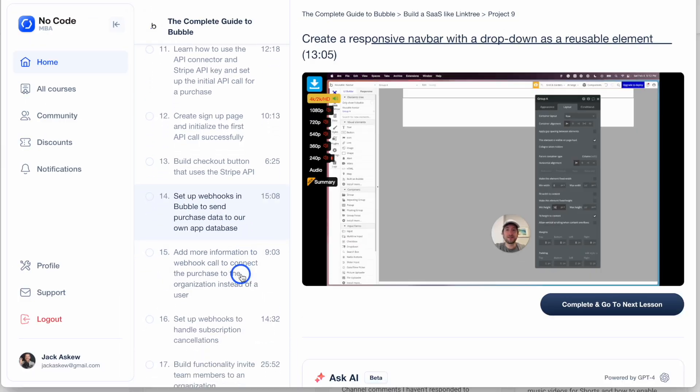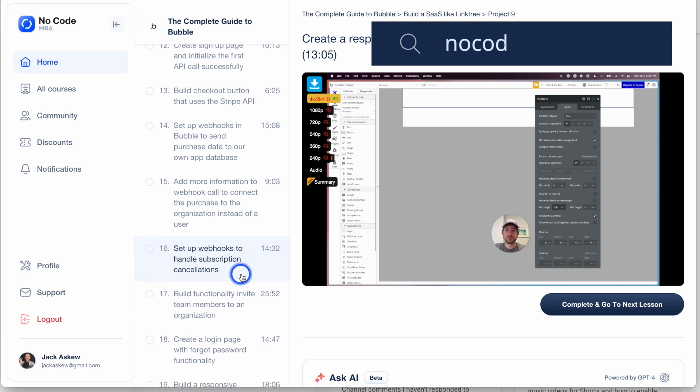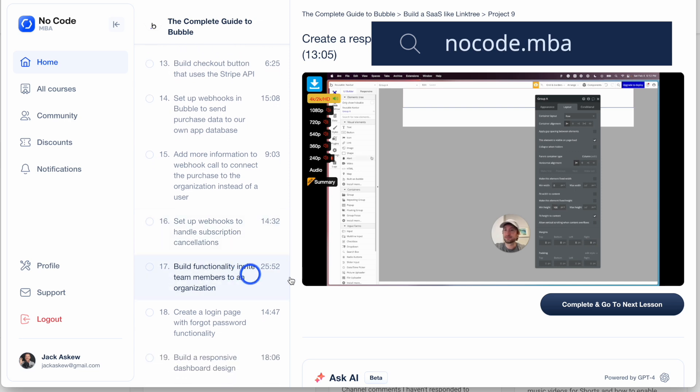If you want to dive deeper into using Bubble to build your web applications, check out our courses at nocode.mba. We cover everything from the basics of building in Bubble to advanced techniques for building complex applications. Thanks for watching — be sure to subscribe to our YouTube channel to get all of our future content for free, and I'll see you in the next video.